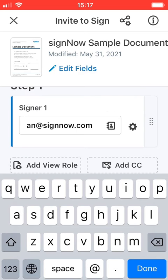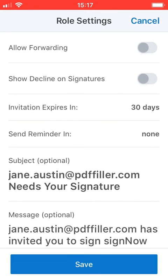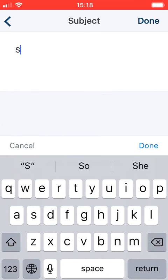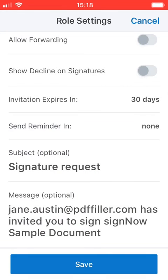Tap the wheel icon to customize your invitation, the email subject, which is the signature request, and an email message.